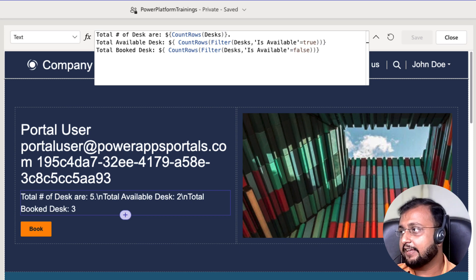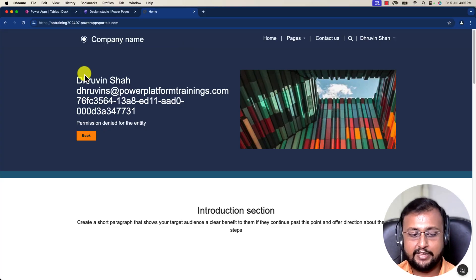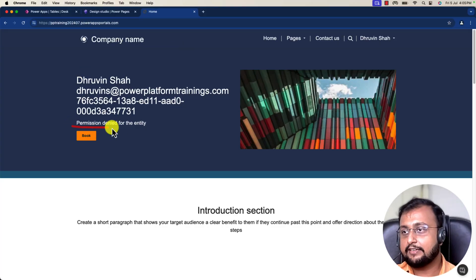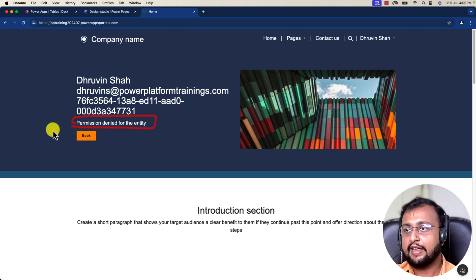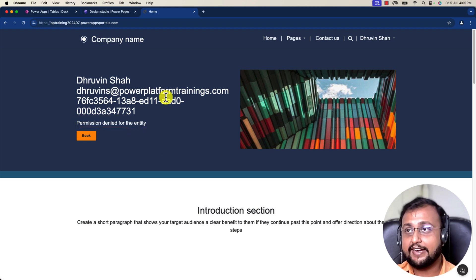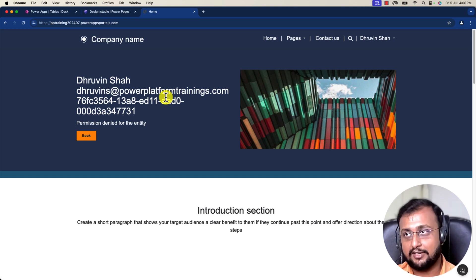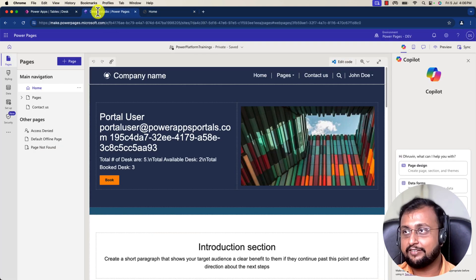Let's sync and see in the preview. Looking at the website, we can see the formula returned an error: 'permission denied for this entity.' In Power Pages, whenever we want to fetch data from our database — in liquid templates or any other way — we always need to set up permissions at the Dataverse level. So let's set up the permission for the desk table on the Power Pages side.